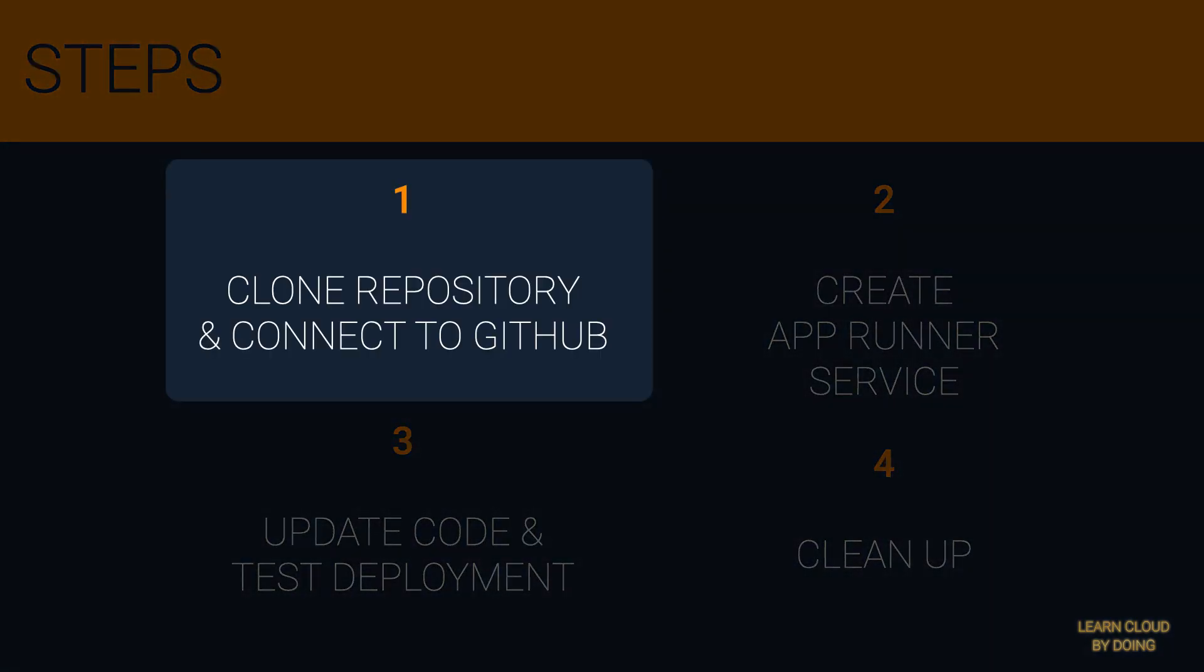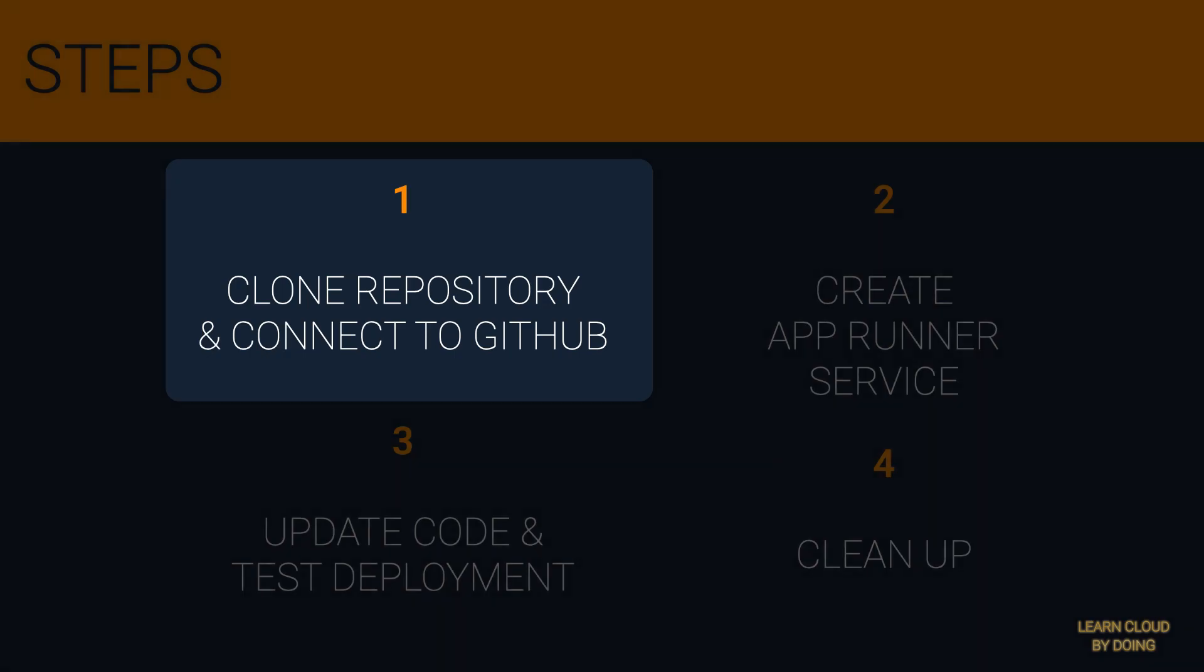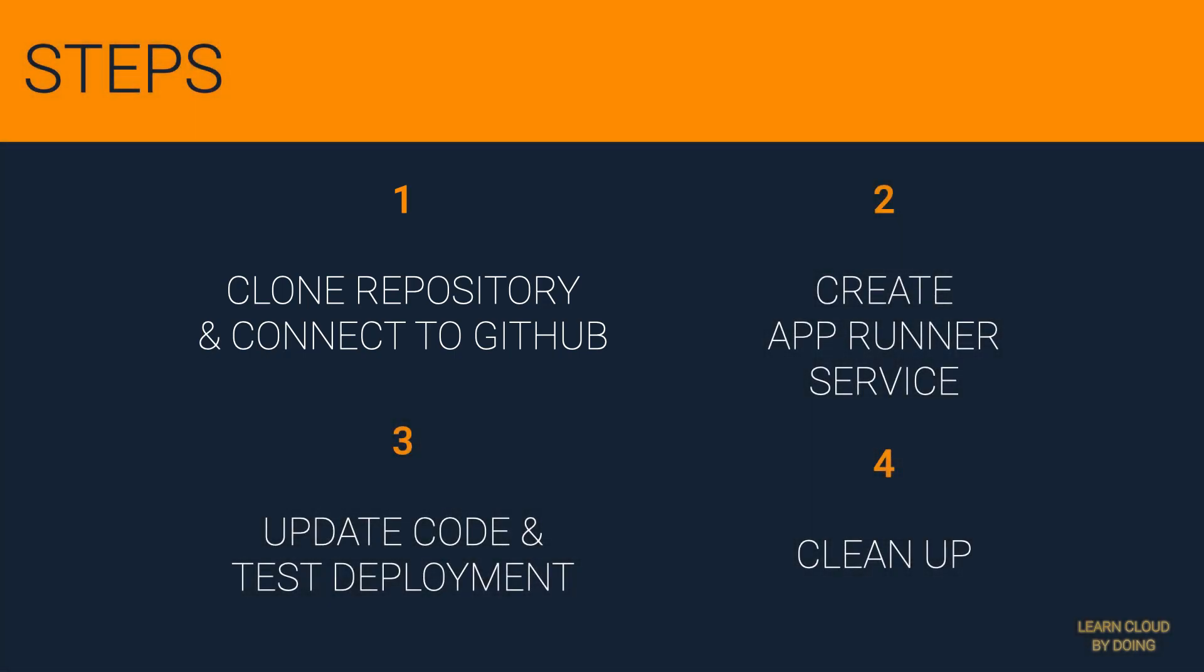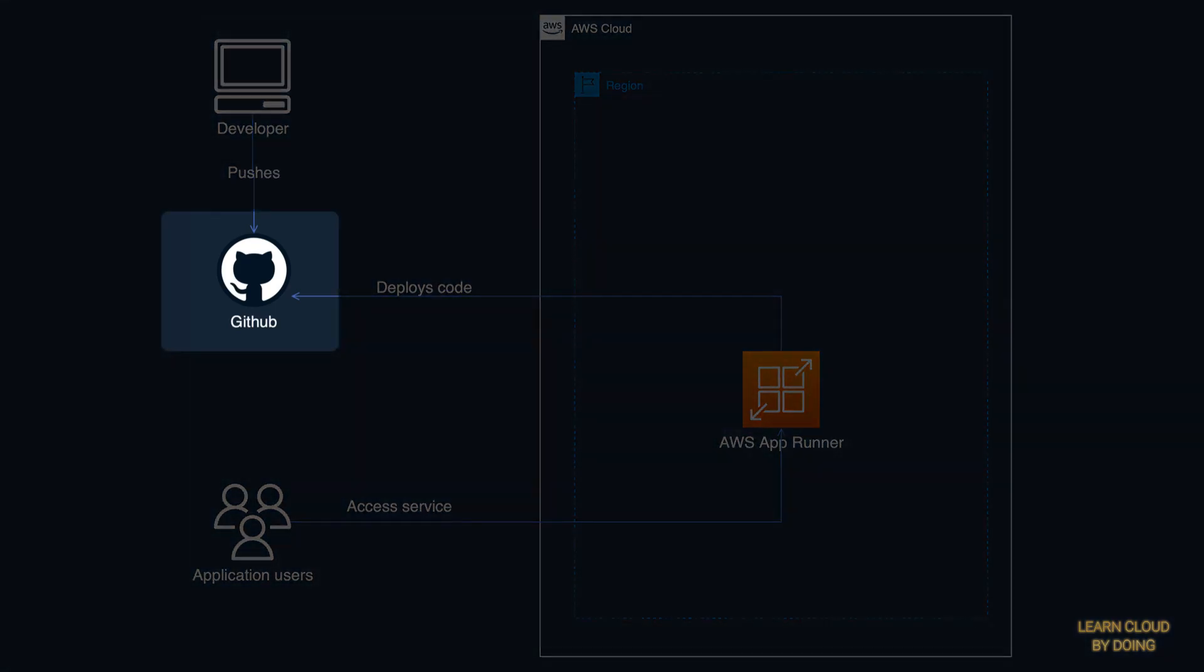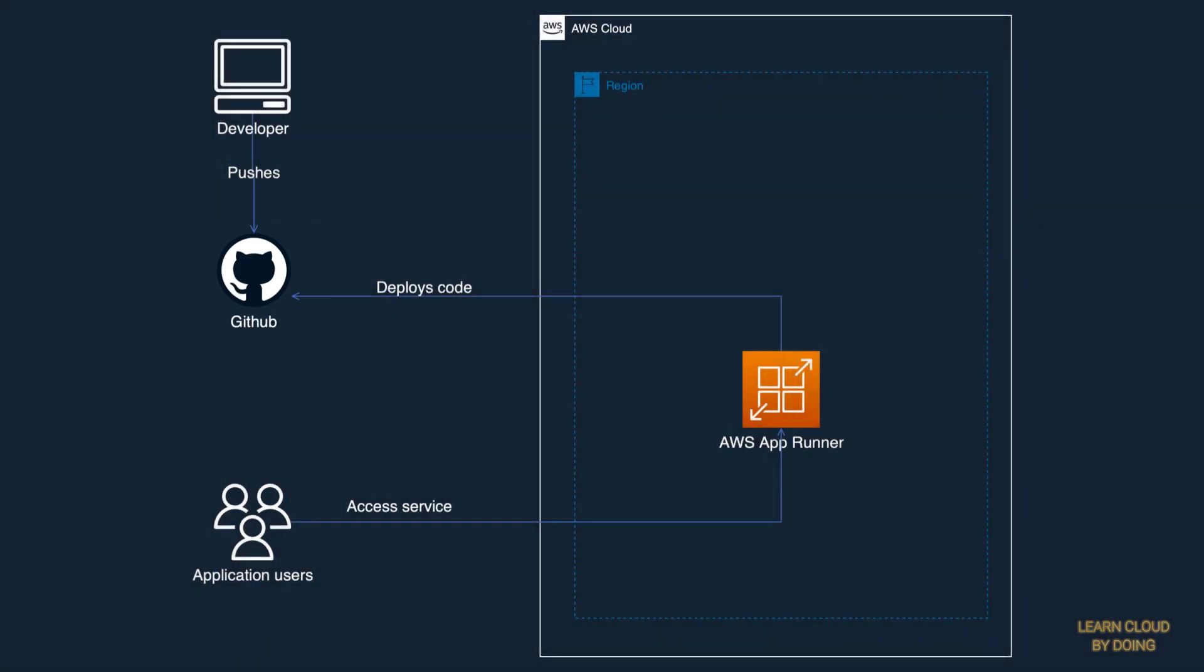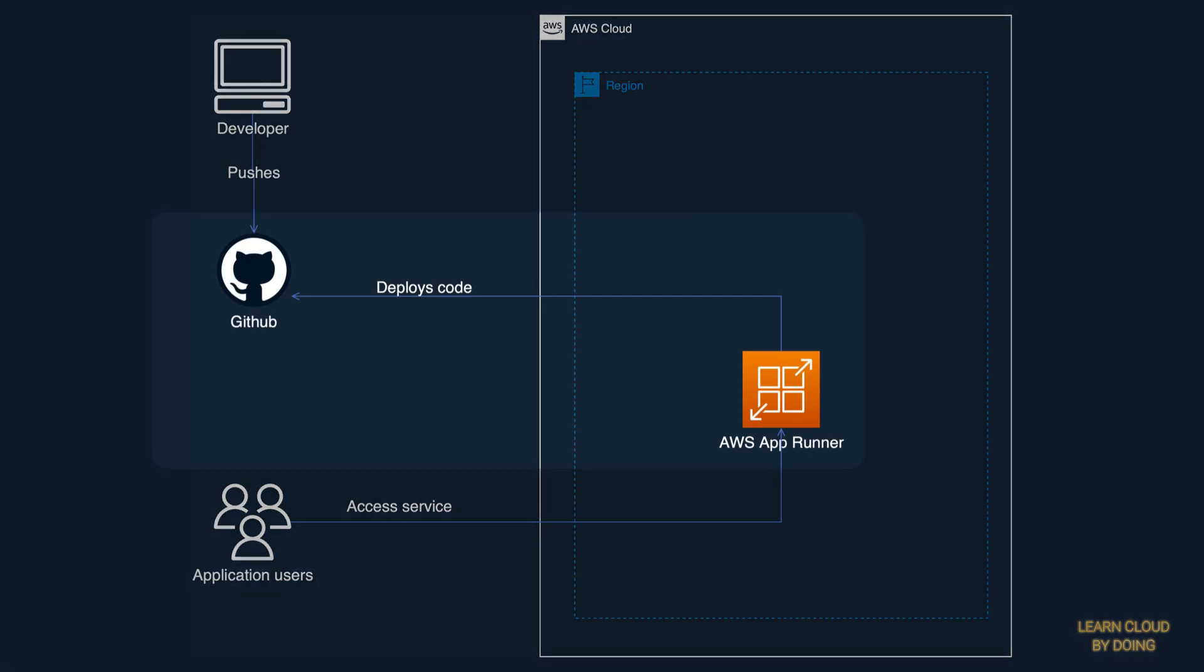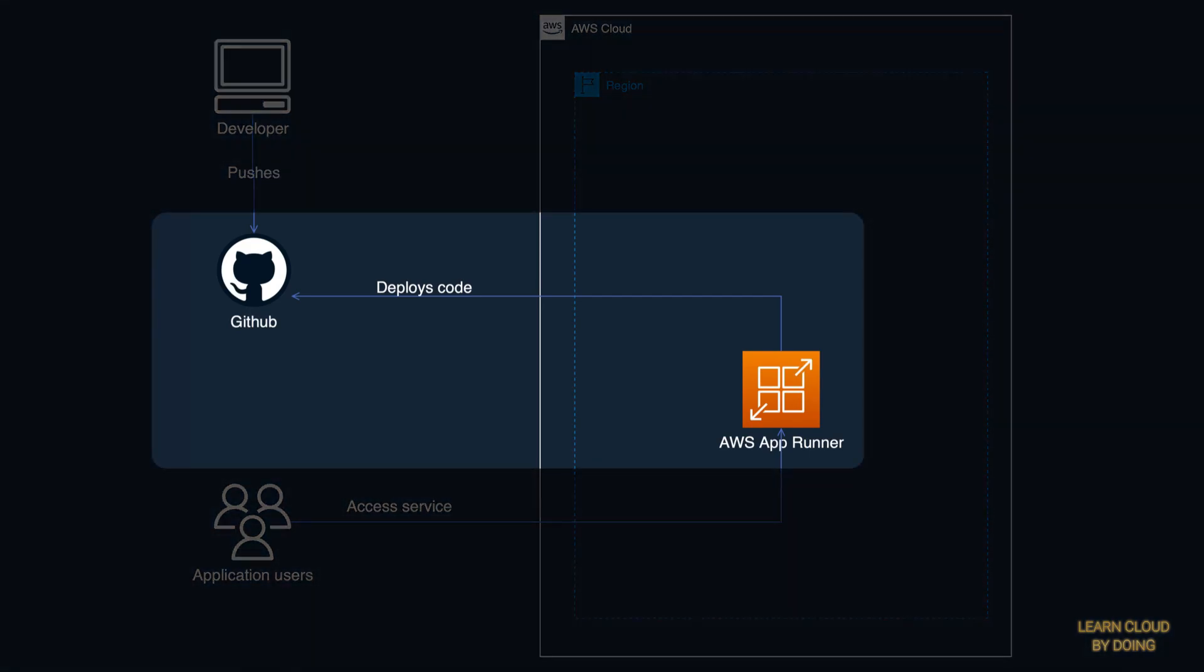First step: Clone repository and connect AppRunner to GitHub. This step creates a GitHub repository that we use throughout the video and sets the connection between AppRunner and the GitHub repository.